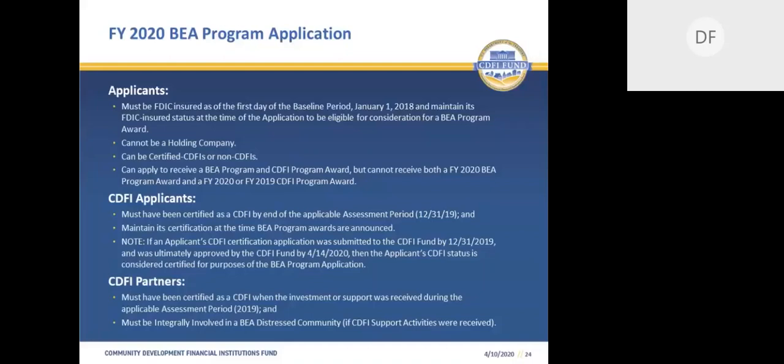Applicants that submitted a CDFI certification application by December 31, 2019 — if that application is ultimately approved by April 14, 2020 — will be considered certified for the Fiscal Year 2020 BEA program application. CDFI partners that receive a loan, investment, or support from a BEA applicant must have been certified as a CDFI at the time the loan or investment was made or when the support was received. For CDFI support activities, the CDFI partner must also demonstrate that it is integrally involved in one or more BEA distressed communities. The integral involvement form and the NOFA are both available on the BEA page of the CDFI Fund's website.